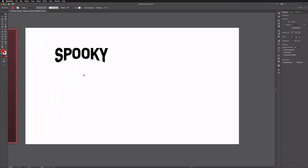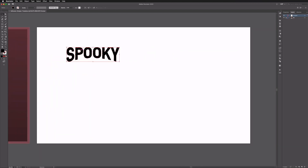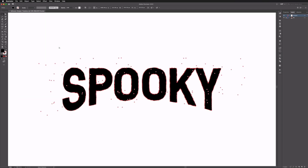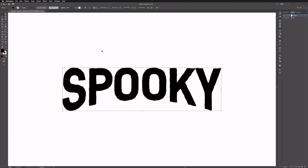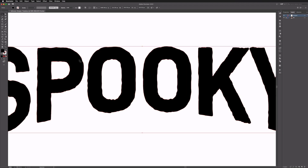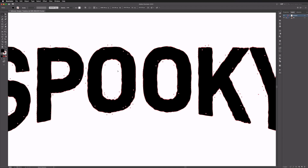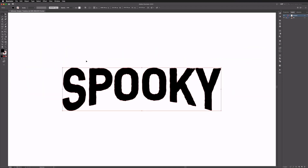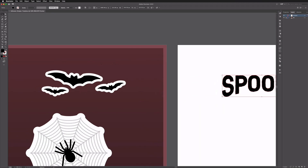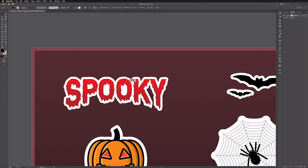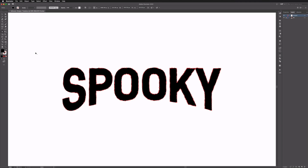This is the artboard we're going to be working on and the only thing we've got here is our text that we've already started. If you haven't already checked out our other video on creating spooky Halloween text, do check that out first, as we cover the first stages of creating text like this — a simple sans serif font that we've manipulated with rough edges and slight warping. This is just a continuation of that video.